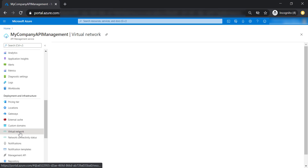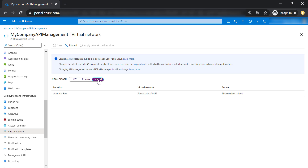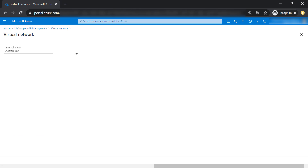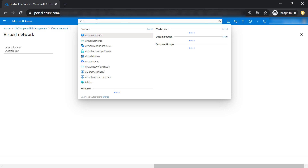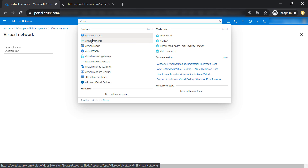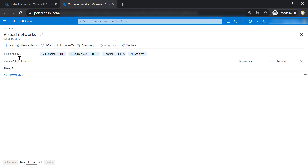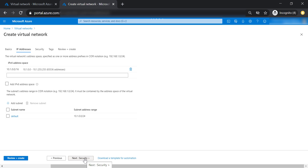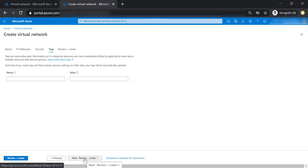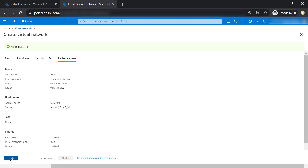Let's go to virtual networks and click on internal. Let's select a VNet — actually, it's better to go ahead and create a new virtual network. Let's add a new virtual network, put it in the dev resource group and call it API internal VNet, place it in the Australia East region, and leave everything else to the default values. Now let's create this VNet.